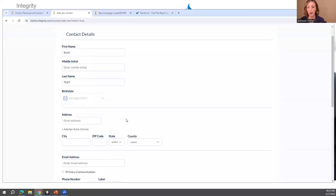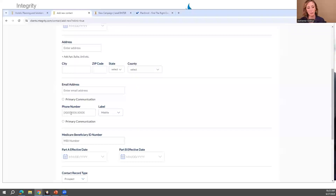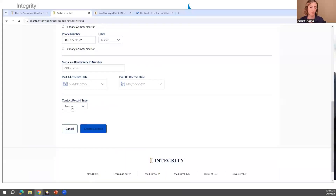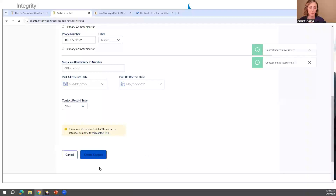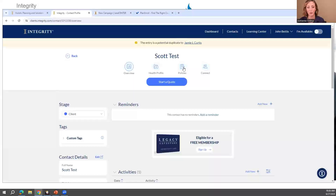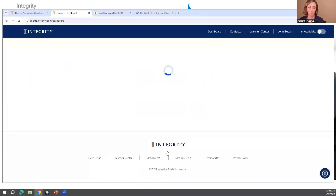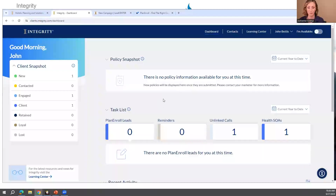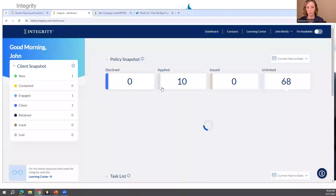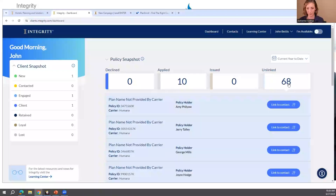To create a contact, you don't have to have all the information right away — you can always go back. But to create a contact, you need first name, last name, and either email or phone number. You can mark them as a client, and then you can go to their policies and see their policy data. Once linked, the dashboard will update and your unlinked policy count will go down.